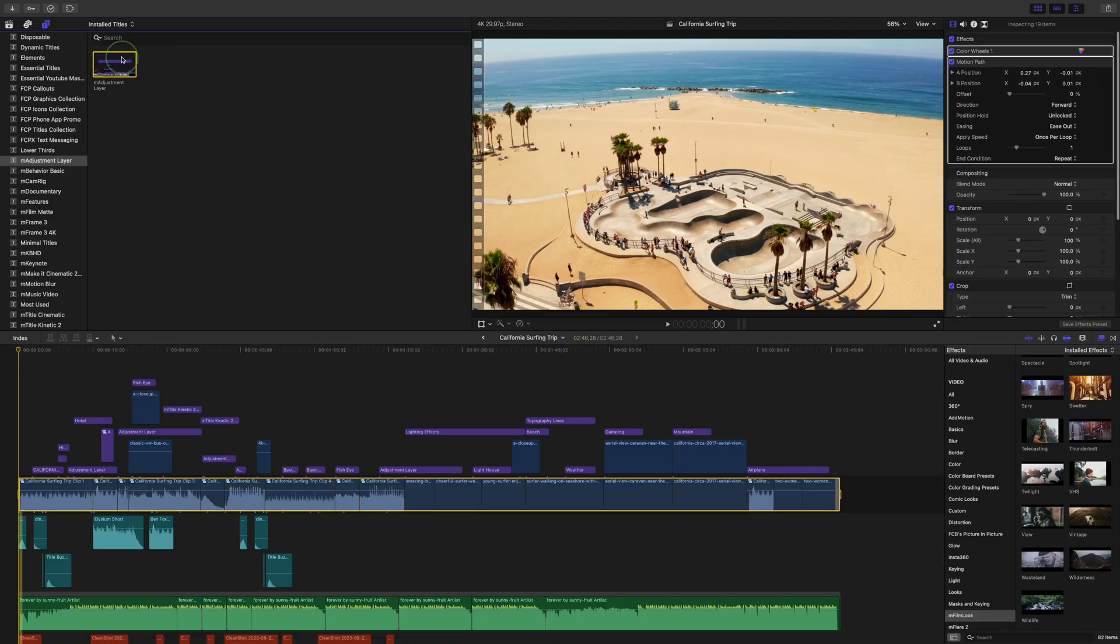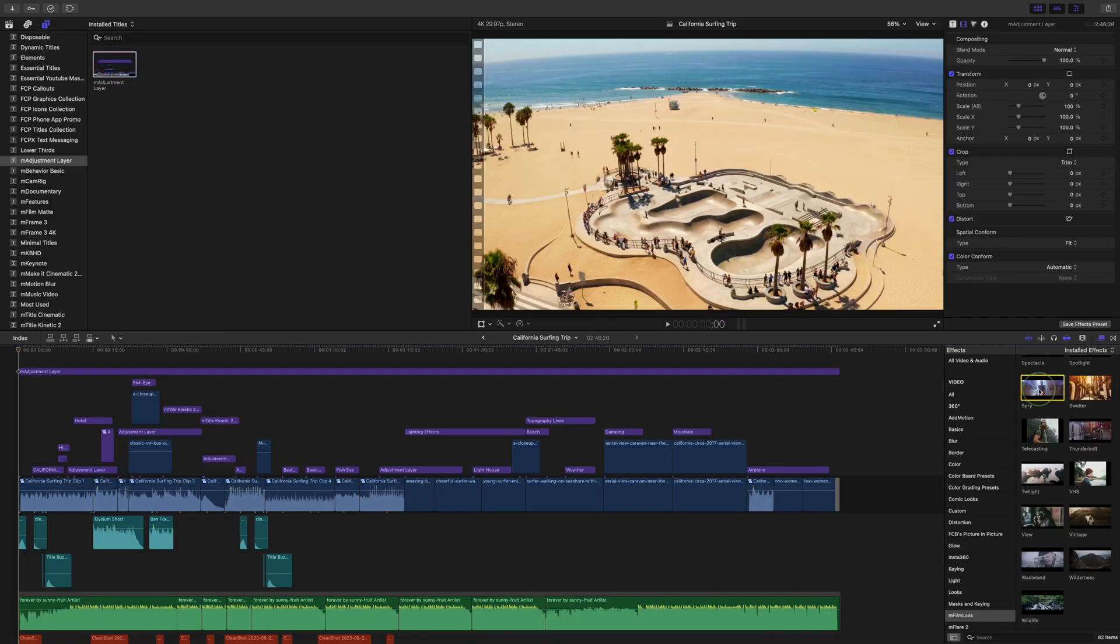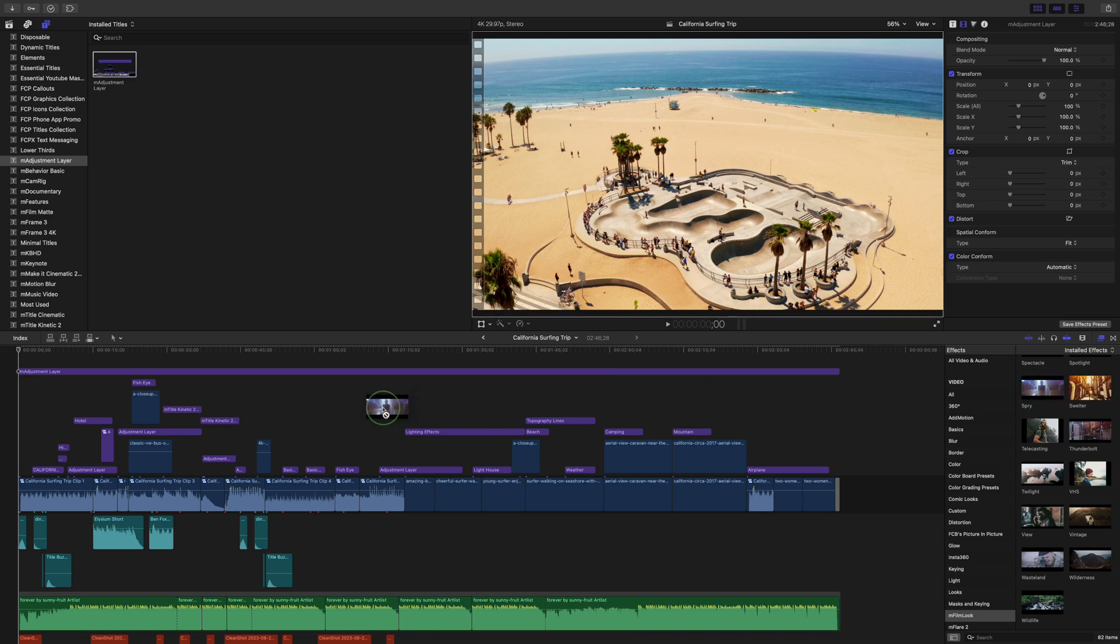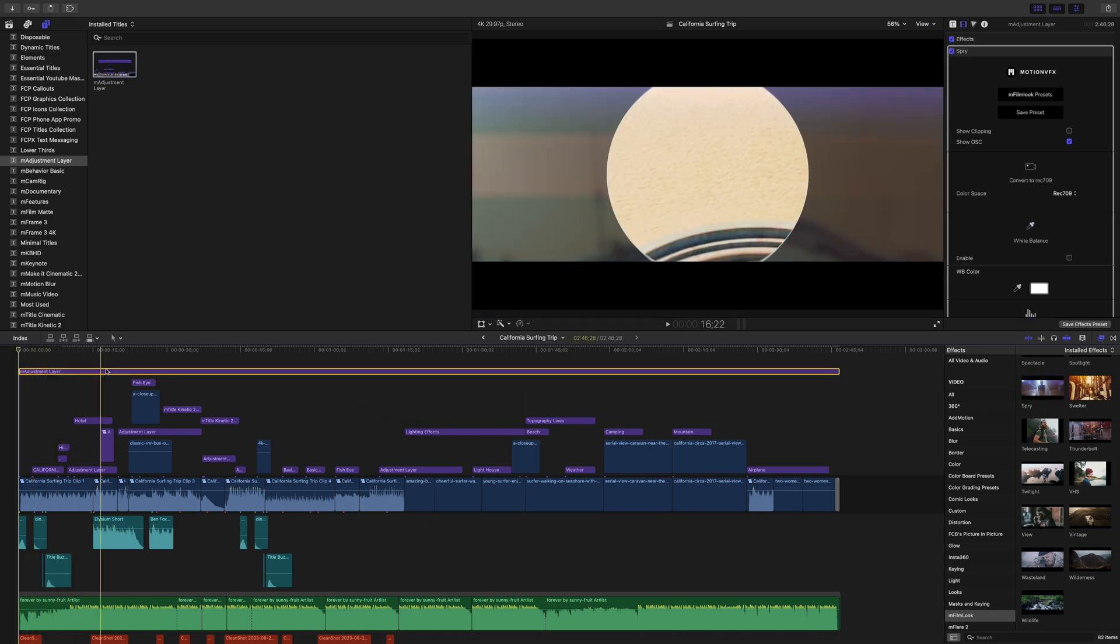Besides compound clips, another way to add effects or adjustments to multiple video clips is adjustment layers. You just add it above your clips, make any adjustments or add effects to the adjustment layer, and everything under it is affected.